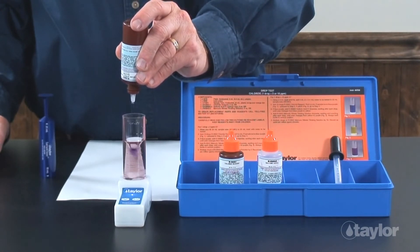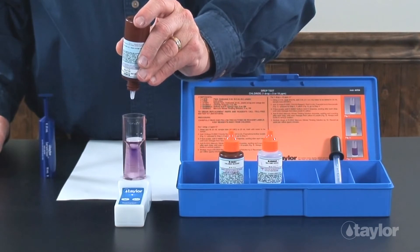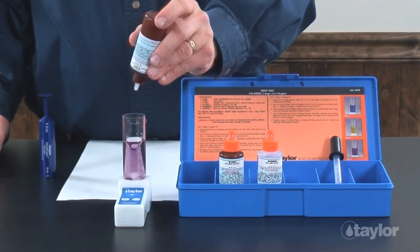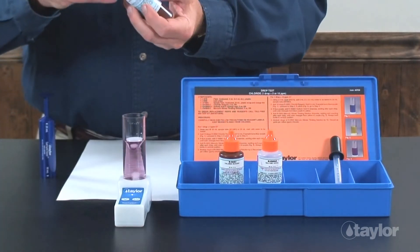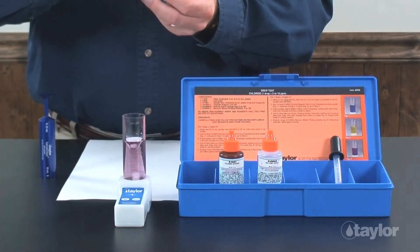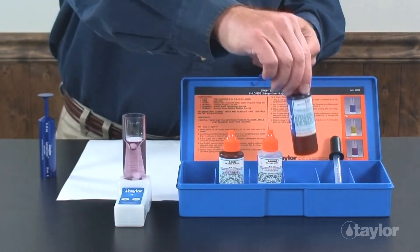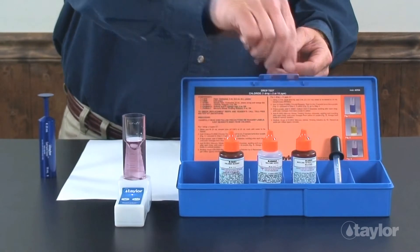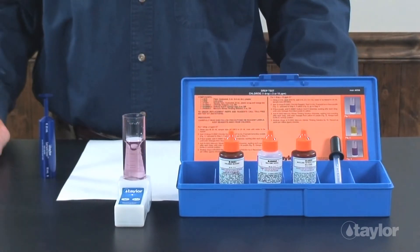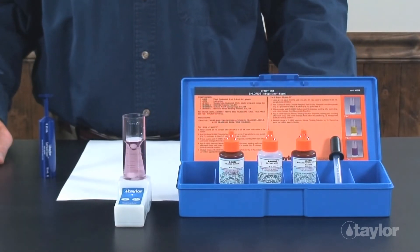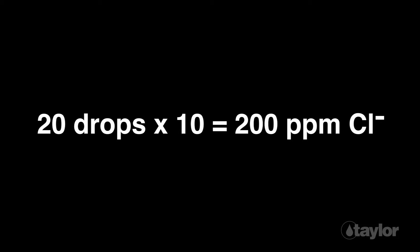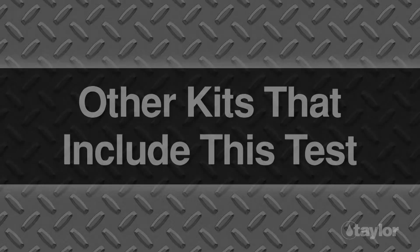Multiply the number of drops of mercuric nitrate titrating solution used by 10 and record as parts-per-million chloride. In this example, we used 20 drops, indicating a 200 parts-per-million concentration of chloride.